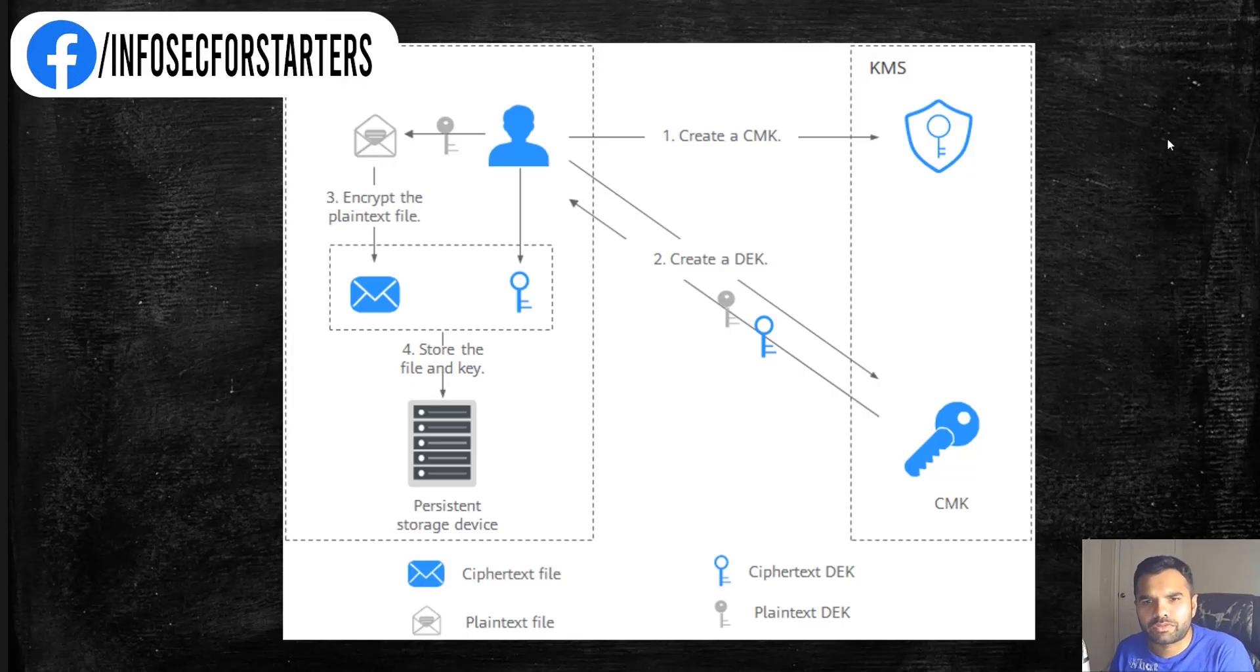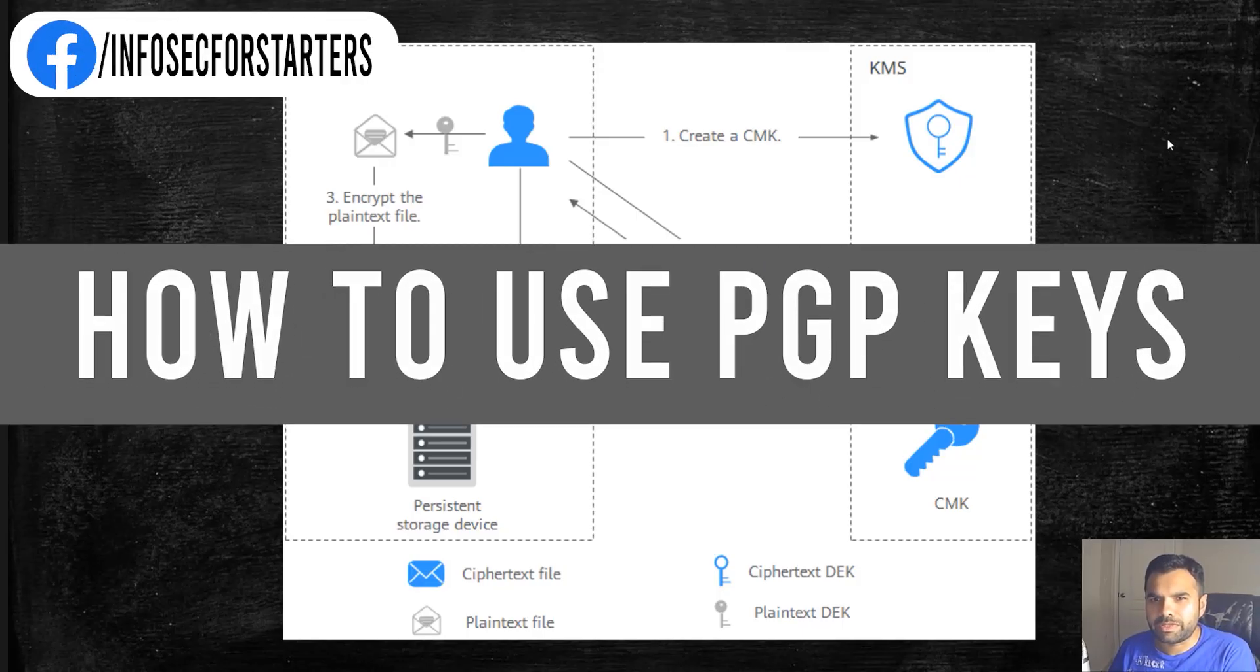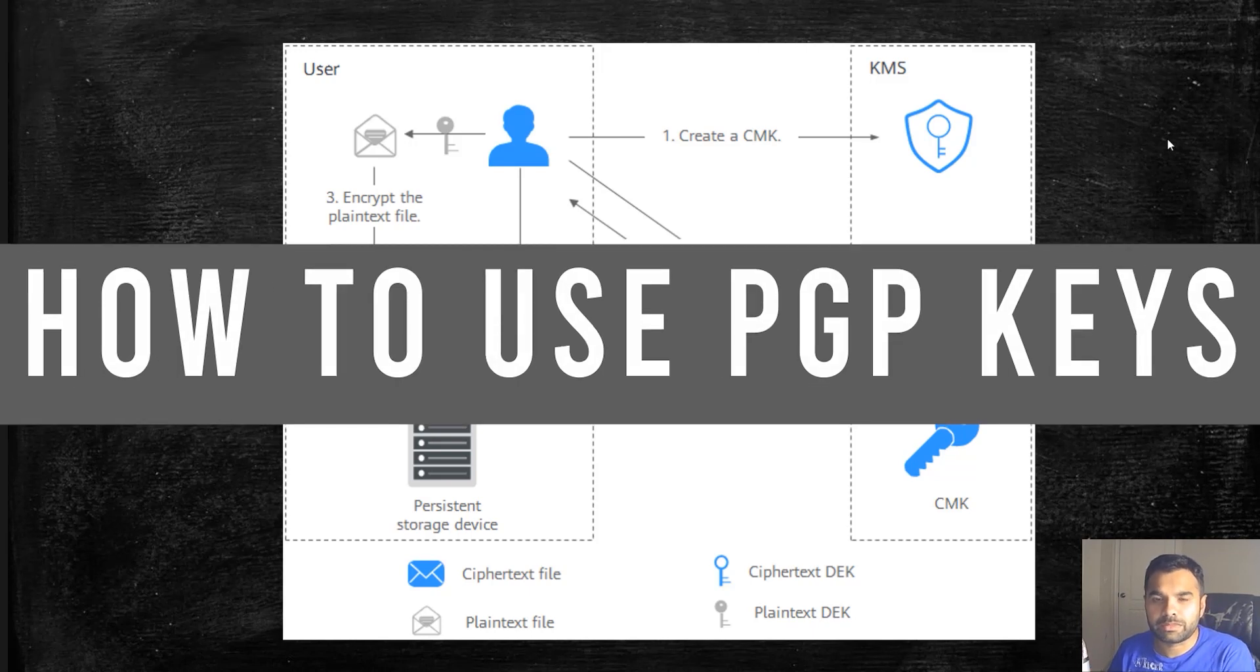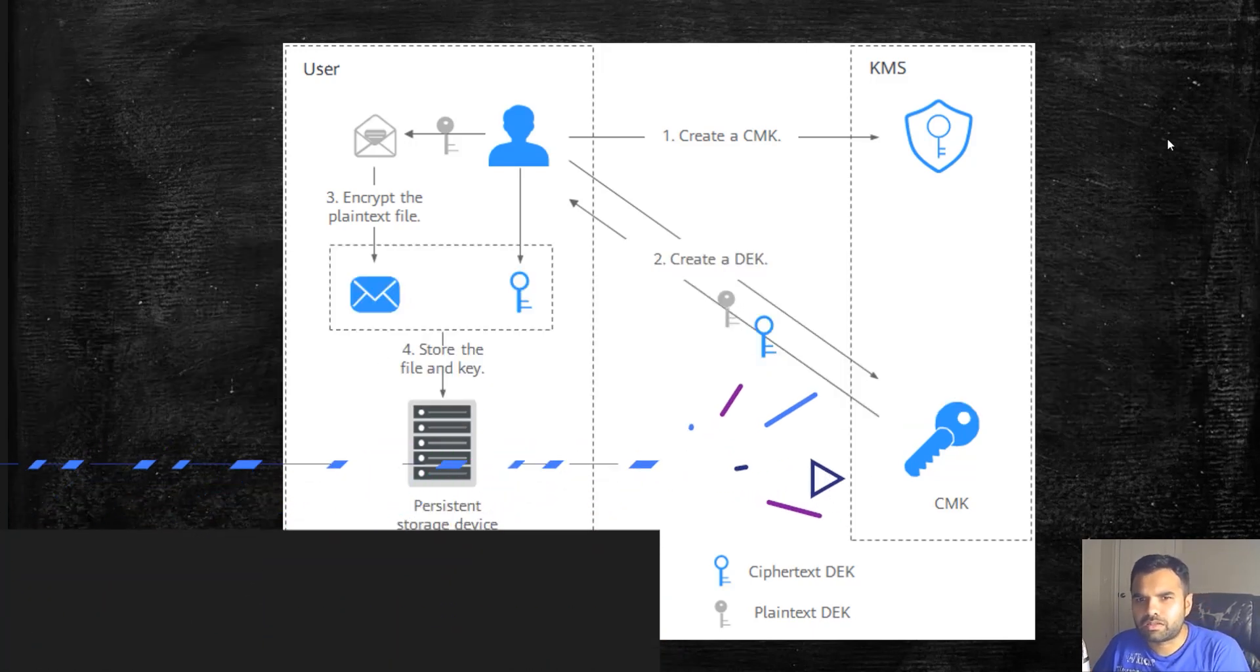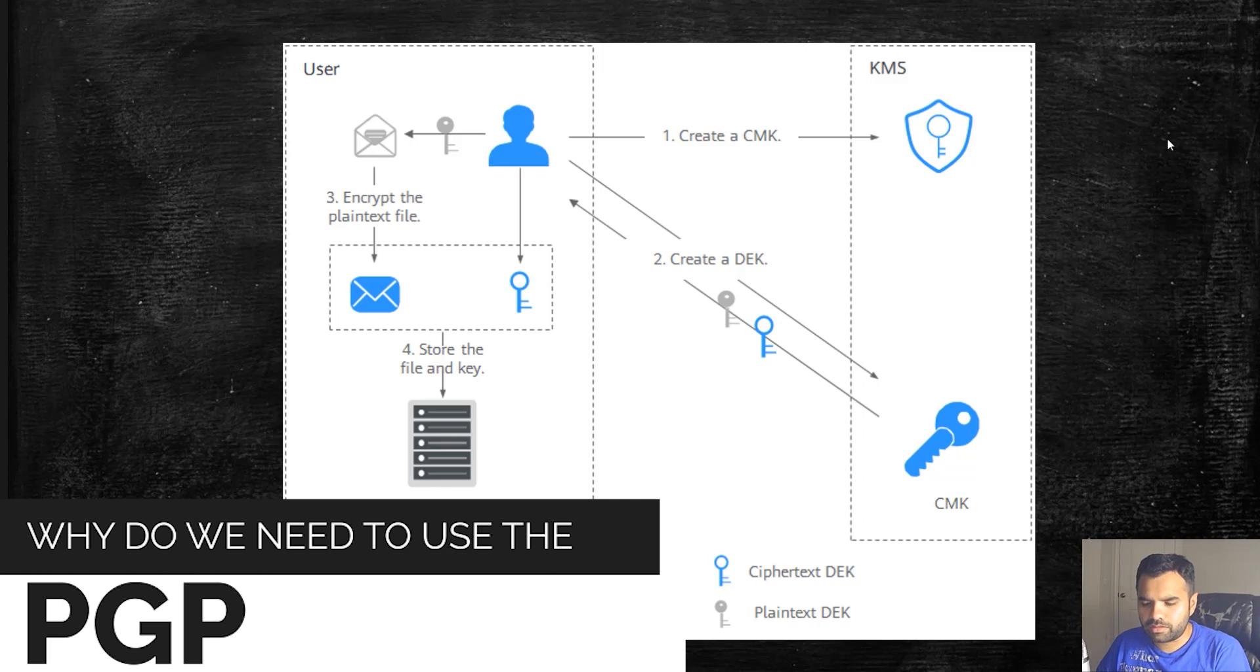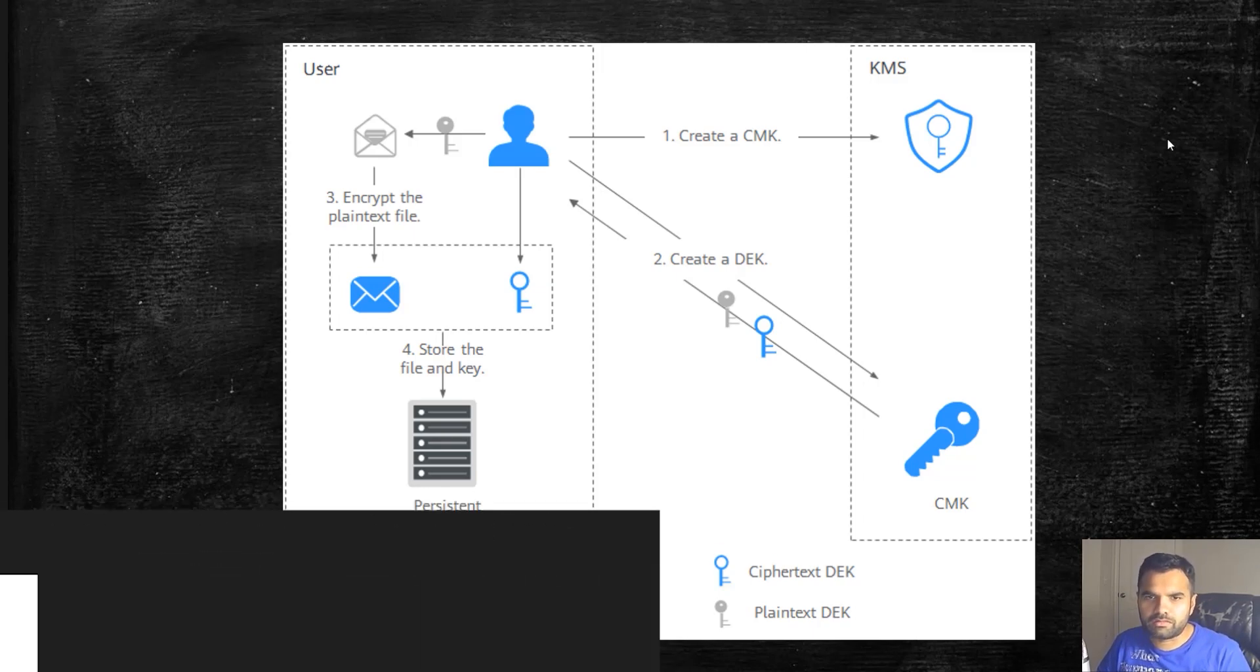In the next few episodes, we're going to learn how to use PGP keys and PGP encryption. The question arises: why do we need to use PGP?